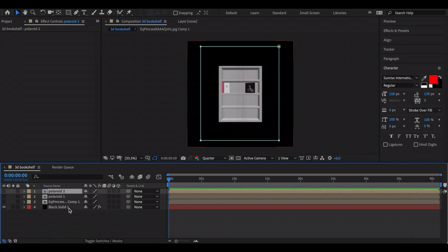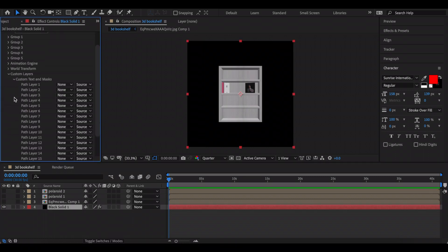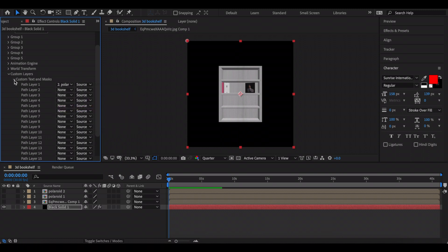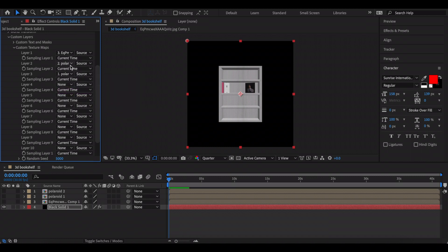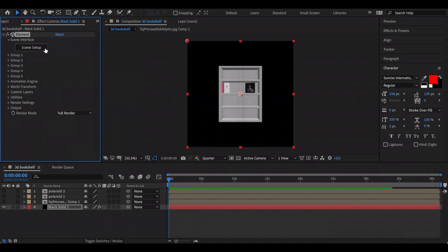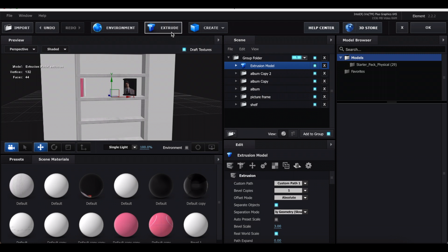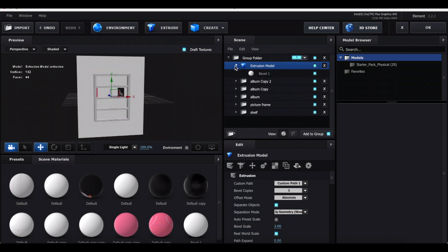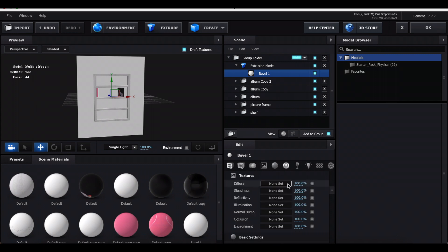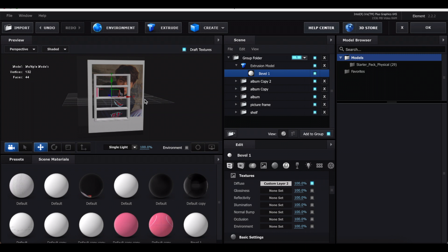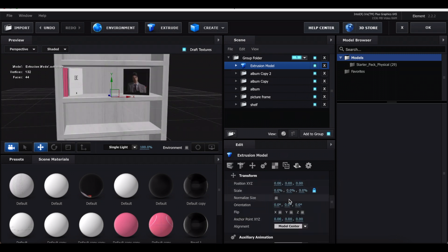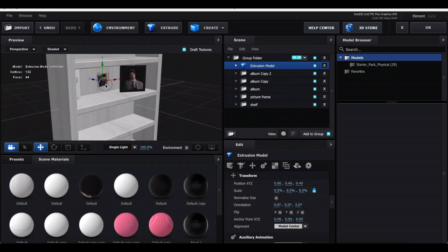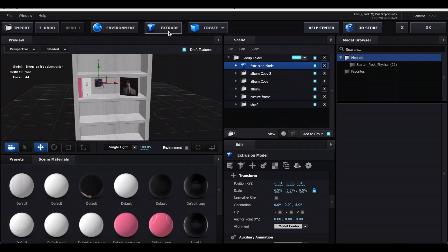Go back to your Element layer, then go to Custom Layers > Custom Text and Mask, and link one of your polaroids — they all share the same mask. Then go to Custom Texture Maps and link each polaroid. Back in Scene Setup, create an Extrusion — it should match the polaroid shape. Click the arrow, go to the picture slot, click None > Set, and choose your polaroid image. If it looks distorted, go back to the model and make sure it says UV. Scale and place the polaroid wherever you want on the shelf.